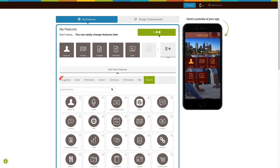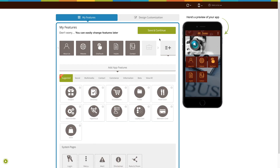Once you have selected the desired pricing plan and installed the app, all of our features will be unlocked. Click on start editing to add the augmented reality page to your app.